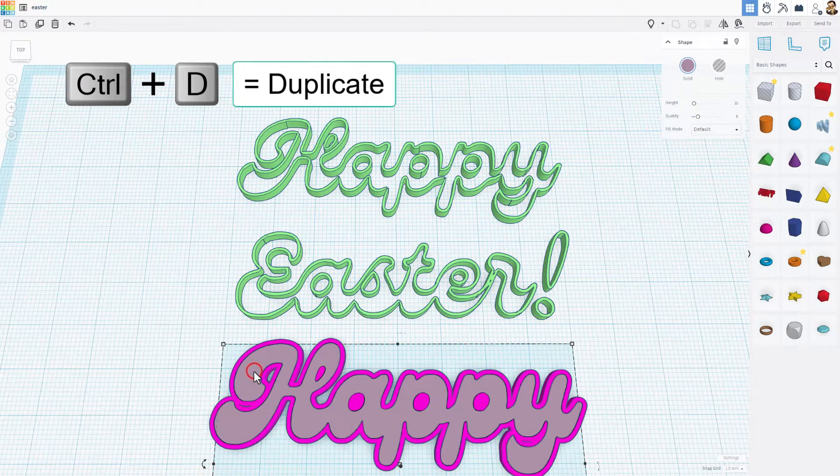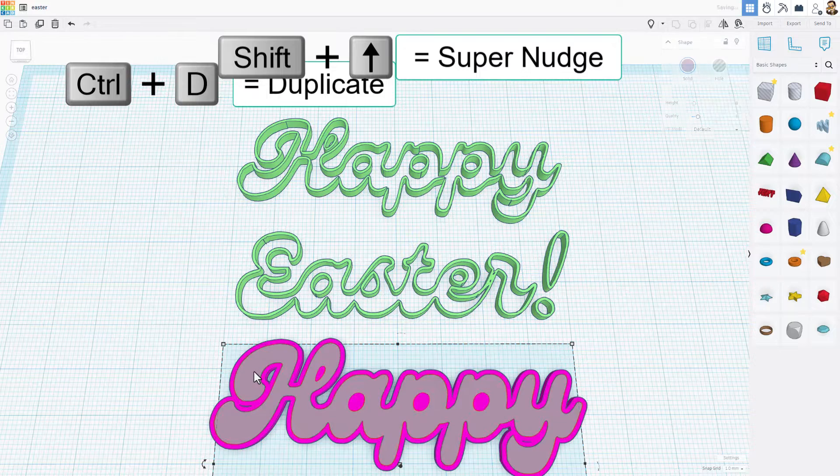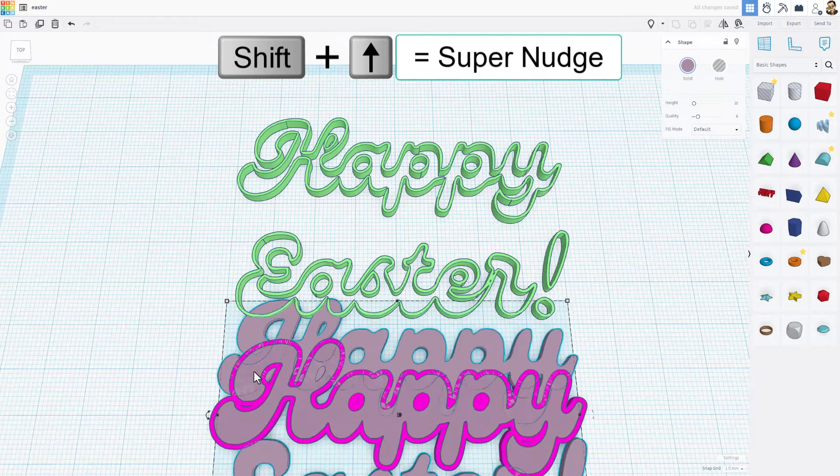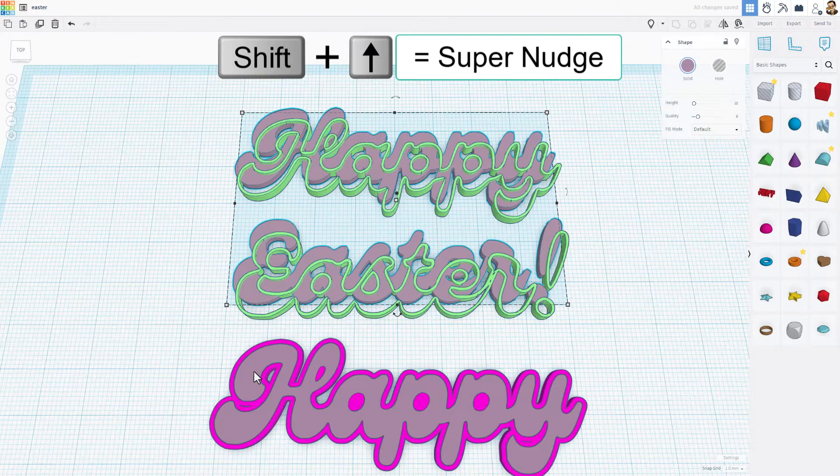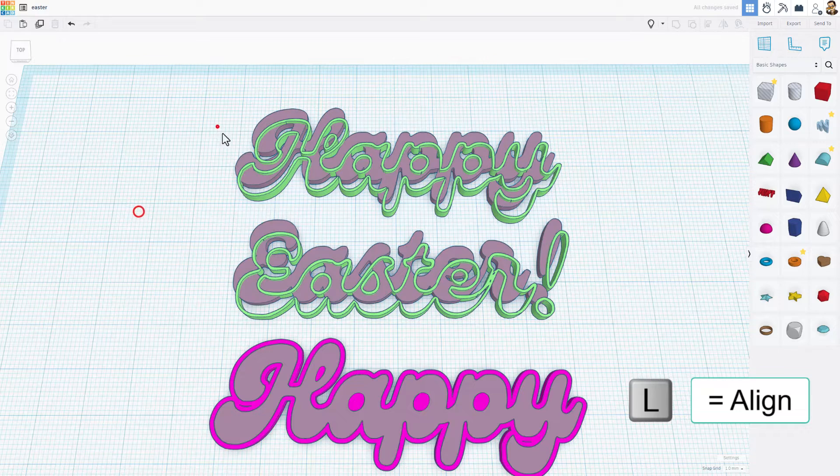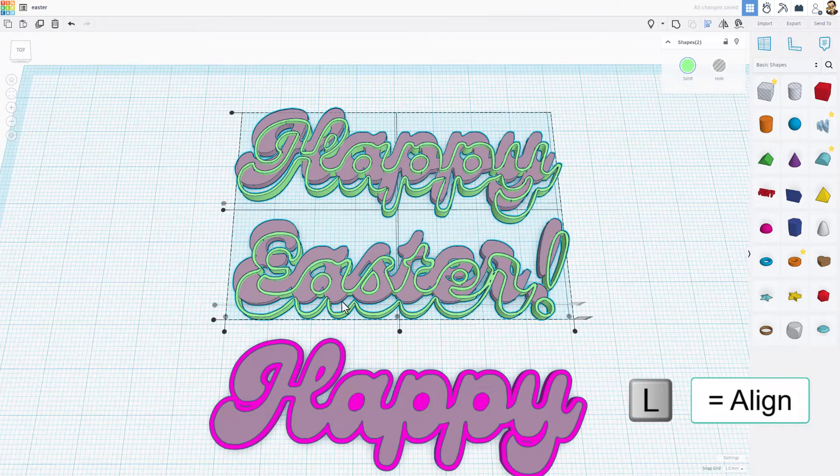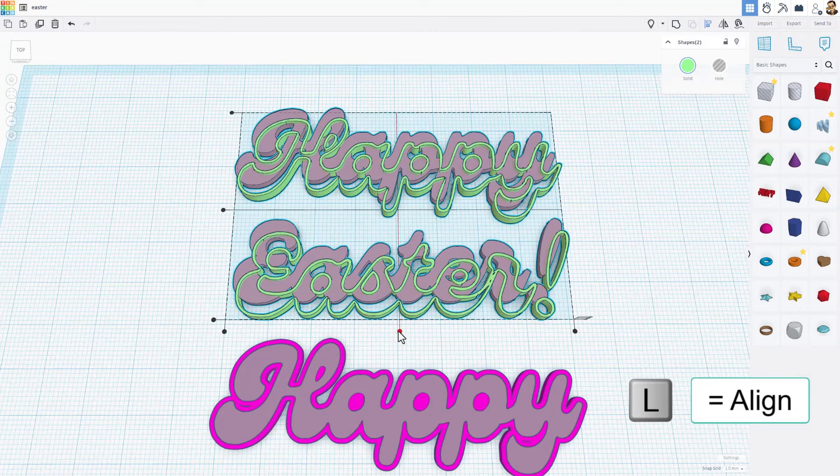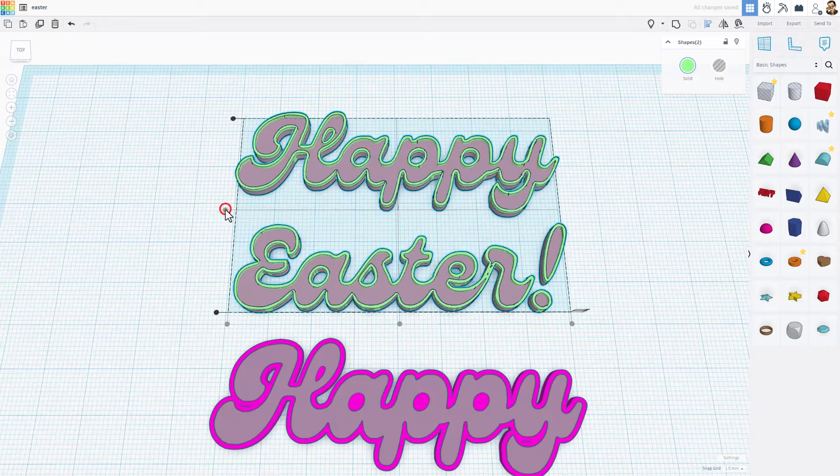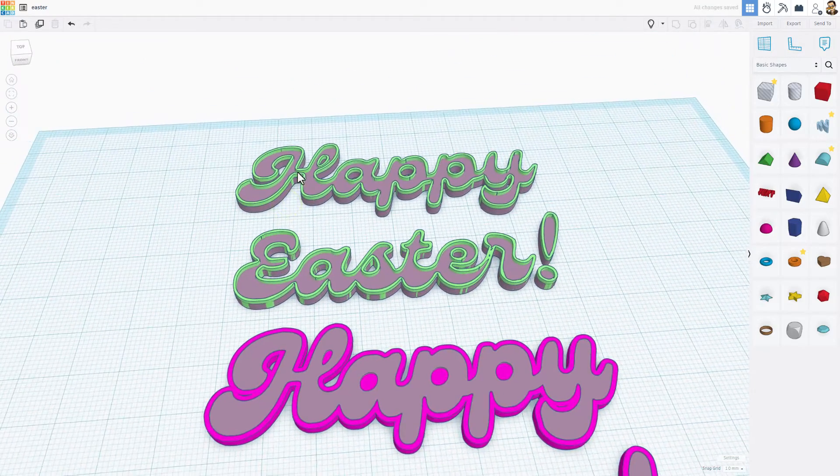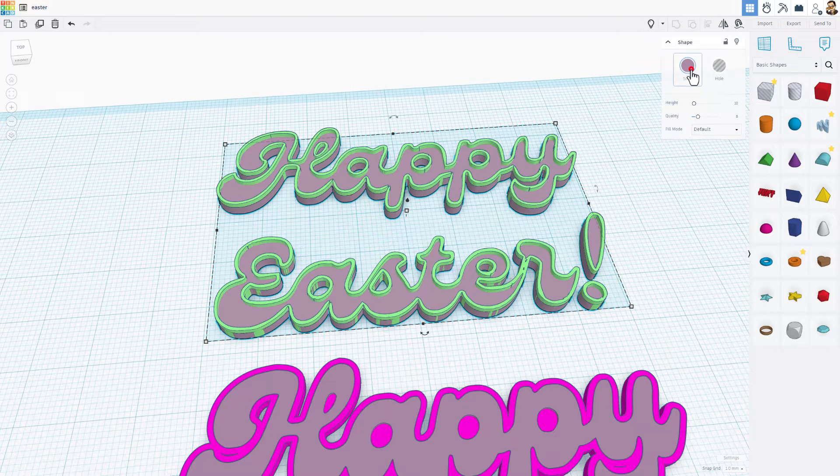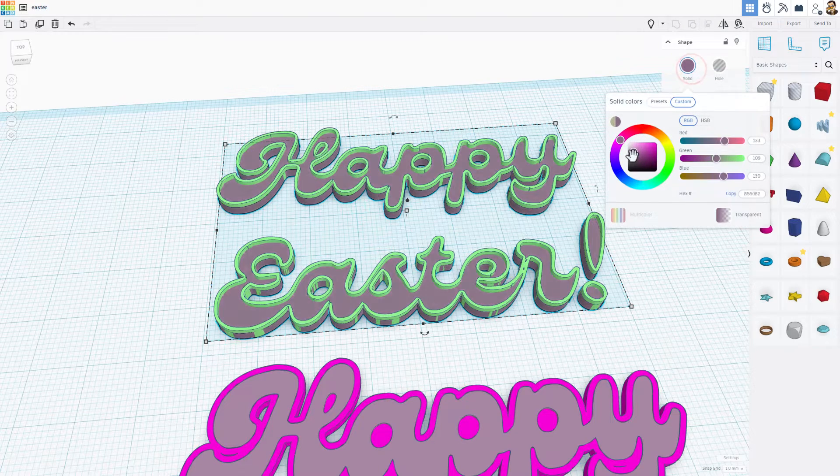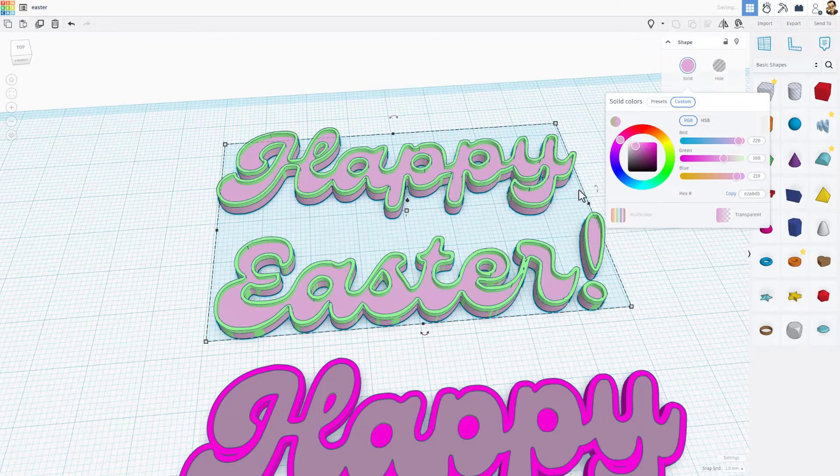Watch this. Take our old one and do ctrl D. Shift nudge to move it up. I'm going to grab those two, select L for align, and because we kept those numbers all the same it fits like a champ. How cool is that? I'm going to pick a cooler color for that just because I want it to really pop.